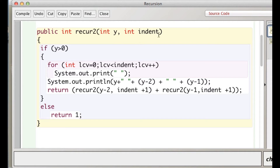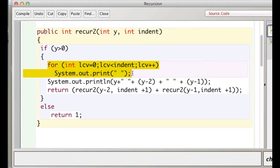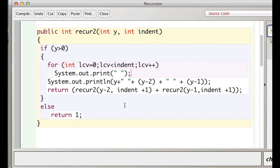Don't pay any attention to this second parameter. It's just used in the output to vary the indent that things are printed with. So that's this loop here, which just prints a bunch of spaces before it prints the values of y, y minus 2, and y minus 1. It doesn't really have anything to do with the recursion — it's just a formatting issue.